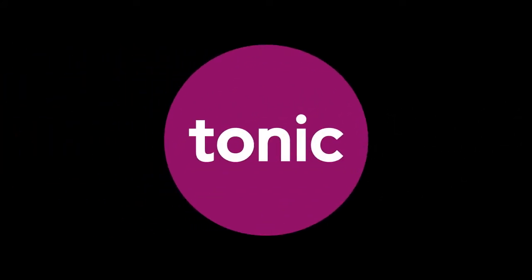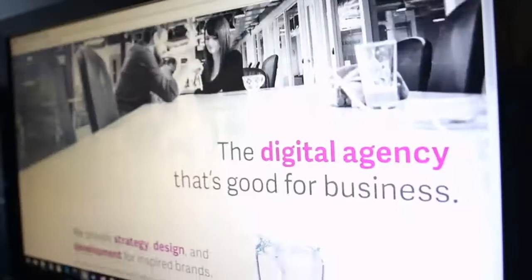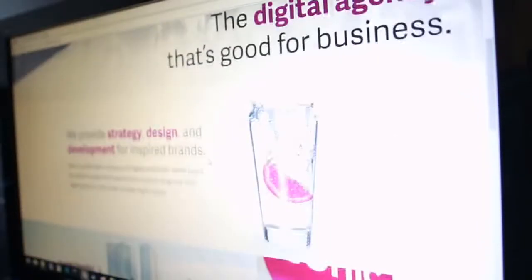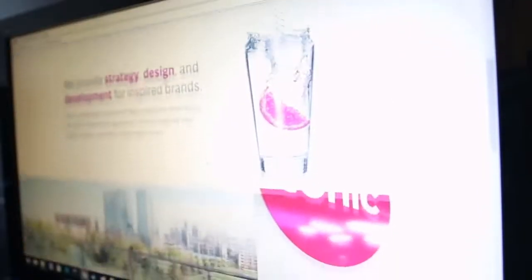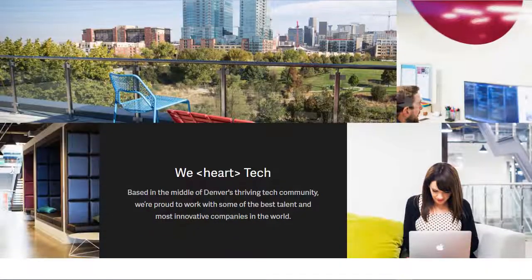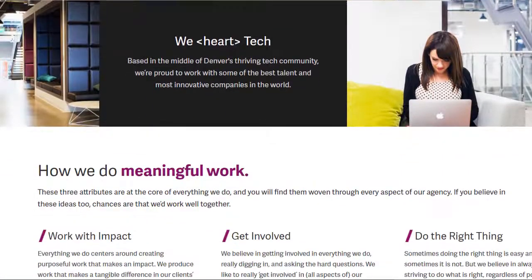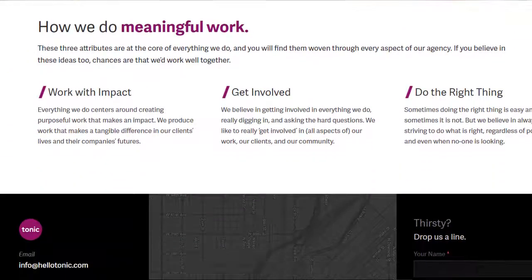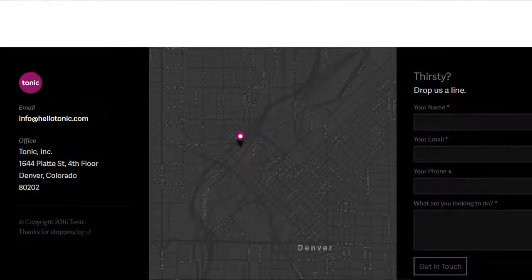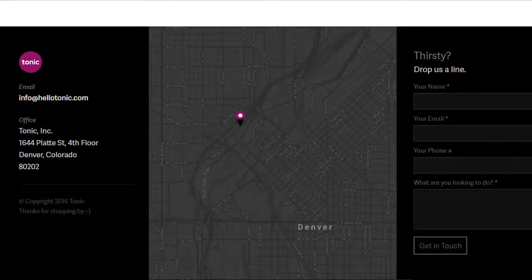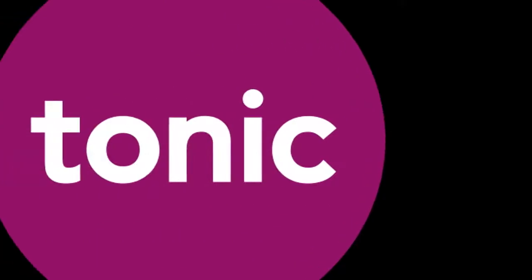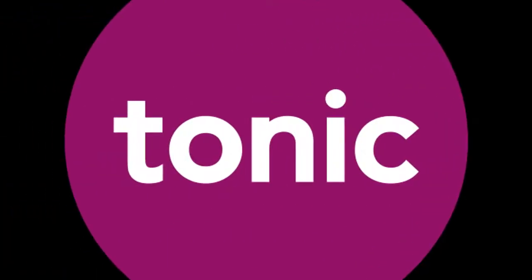Today's episode was brought to you by Tonic. Tonic is the digital agency that's good for business. We do meaningful work. Go ahead and get a hold of us today at hellotonic.com.